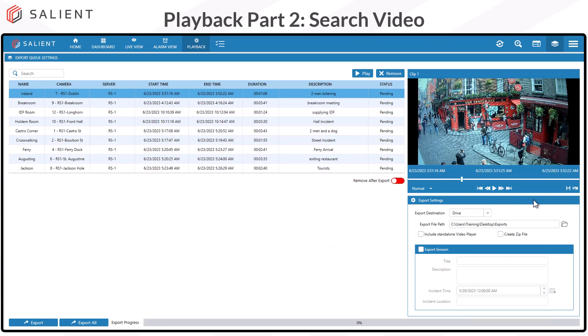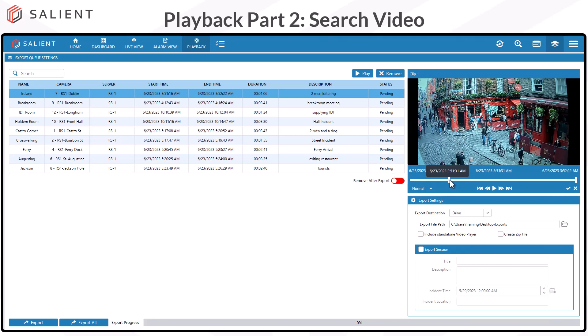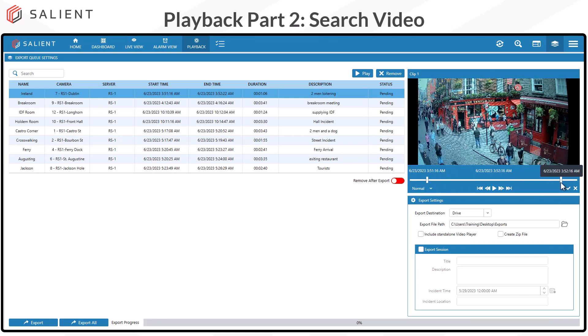While we can't add video from the export queue to the export queue, we can still trim the video that has been added. Selecting the trim video icon will give you two sliders at either end of your timeline and allow you to trim the video and capture only what you want.